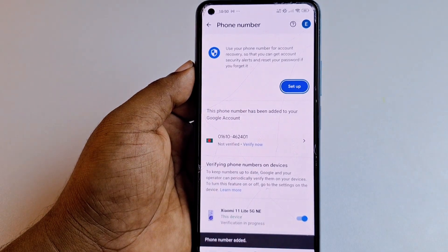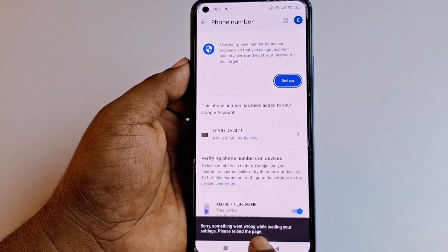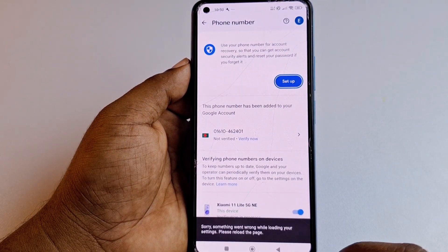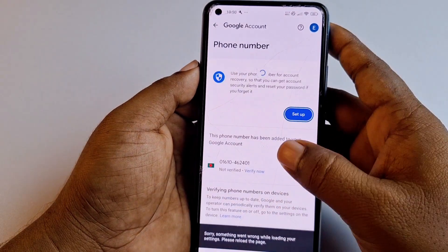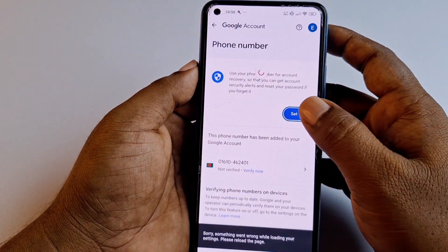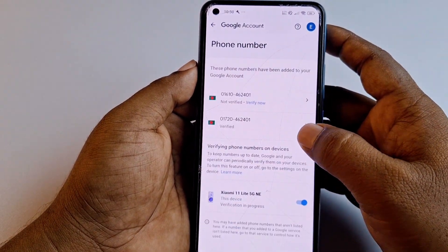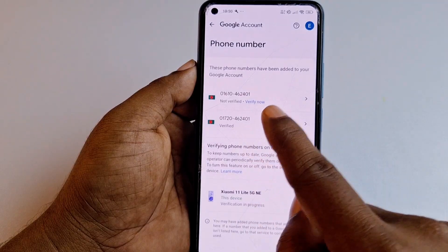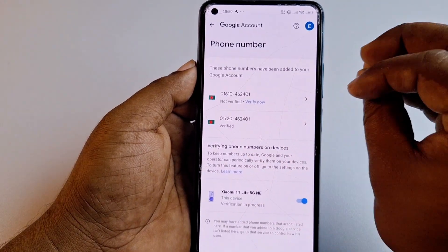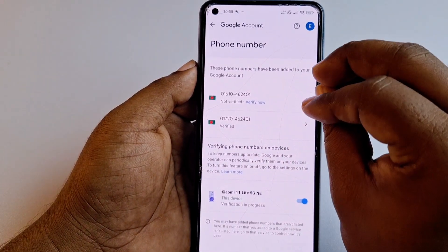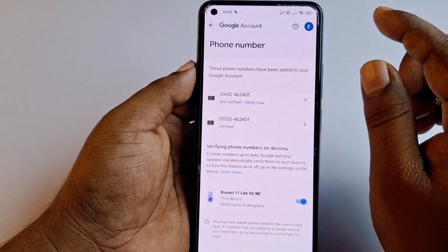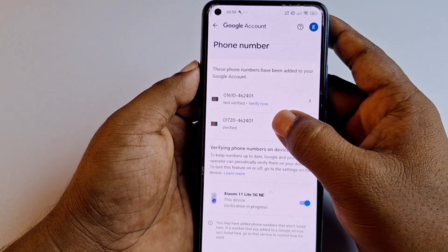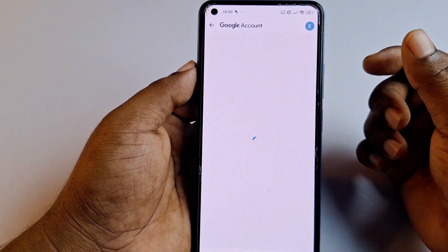There was an error: 'Something went wrong while loading your settings, please reload this page.' Let me refresh the page. You can see my phone number is already added, and I did not get any code on my old phone number. So just follow this process.